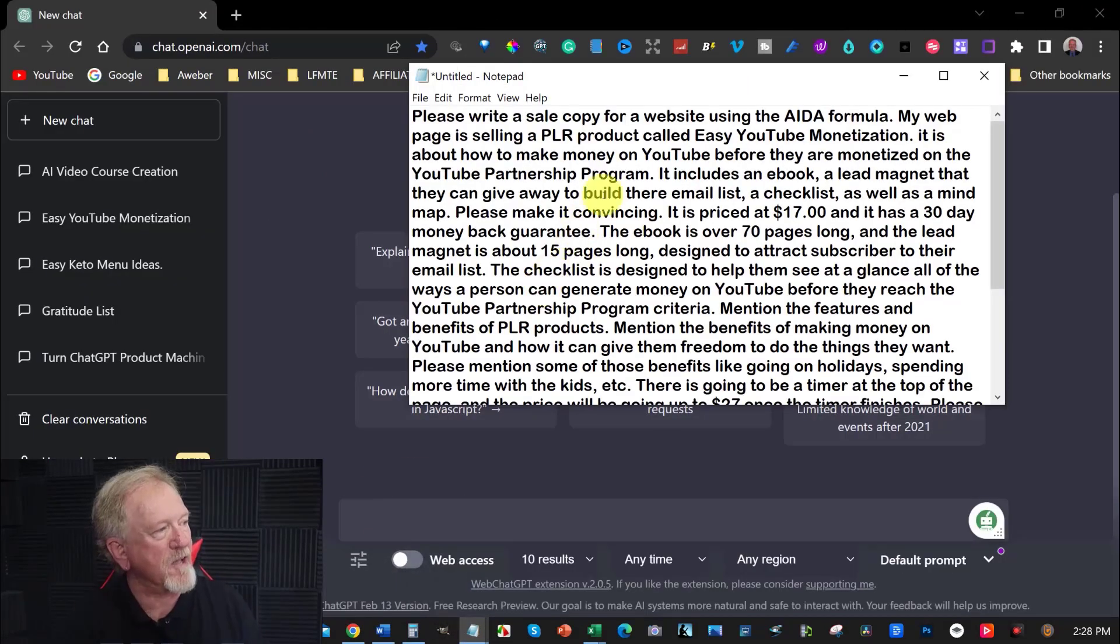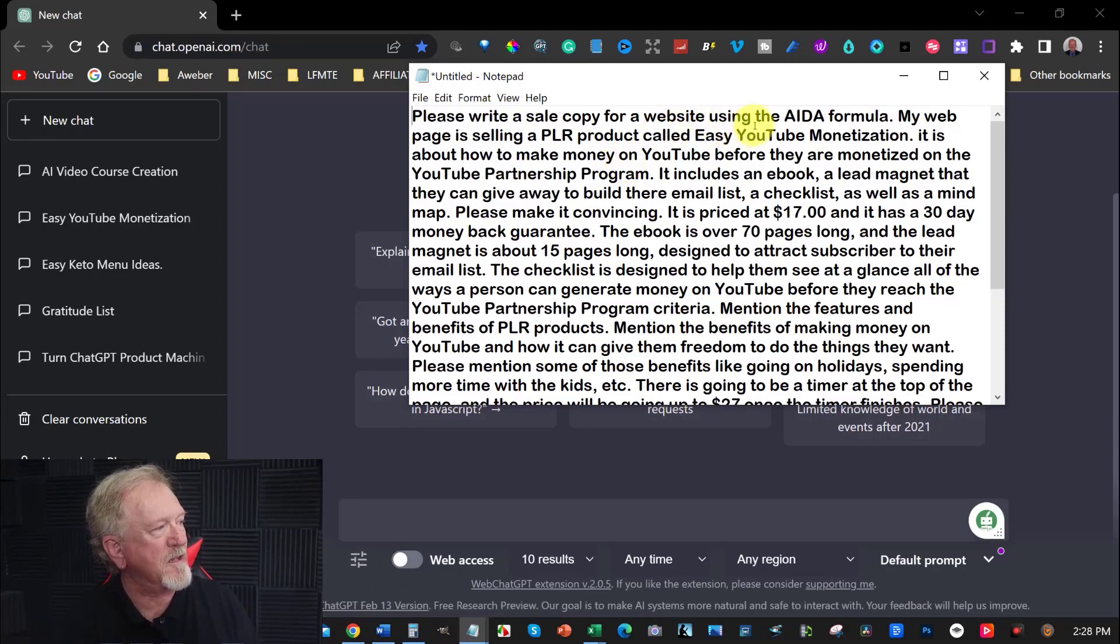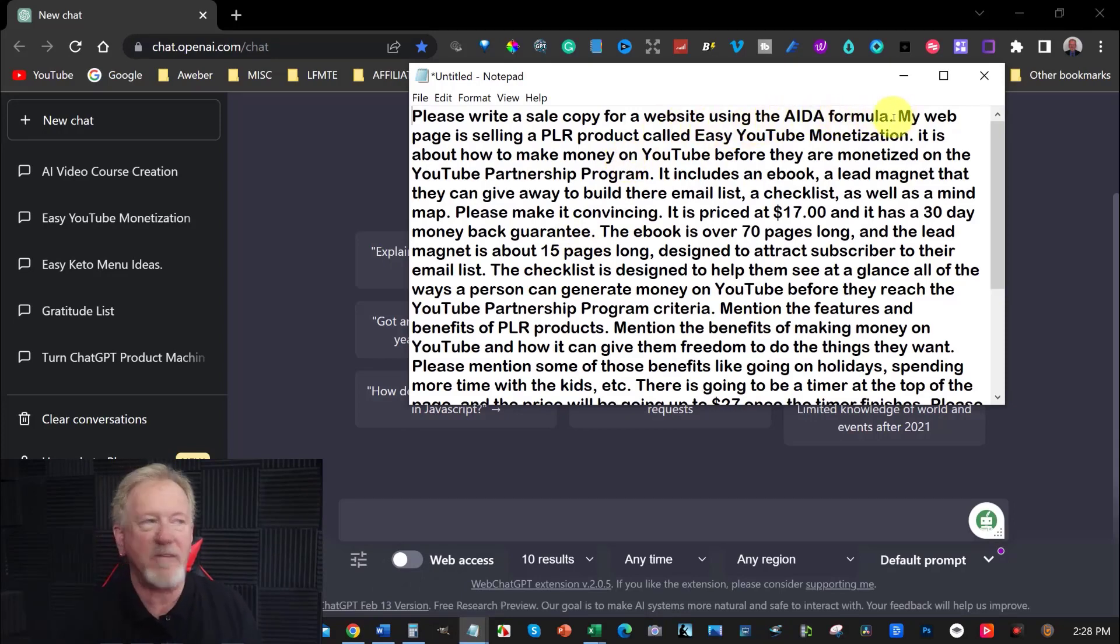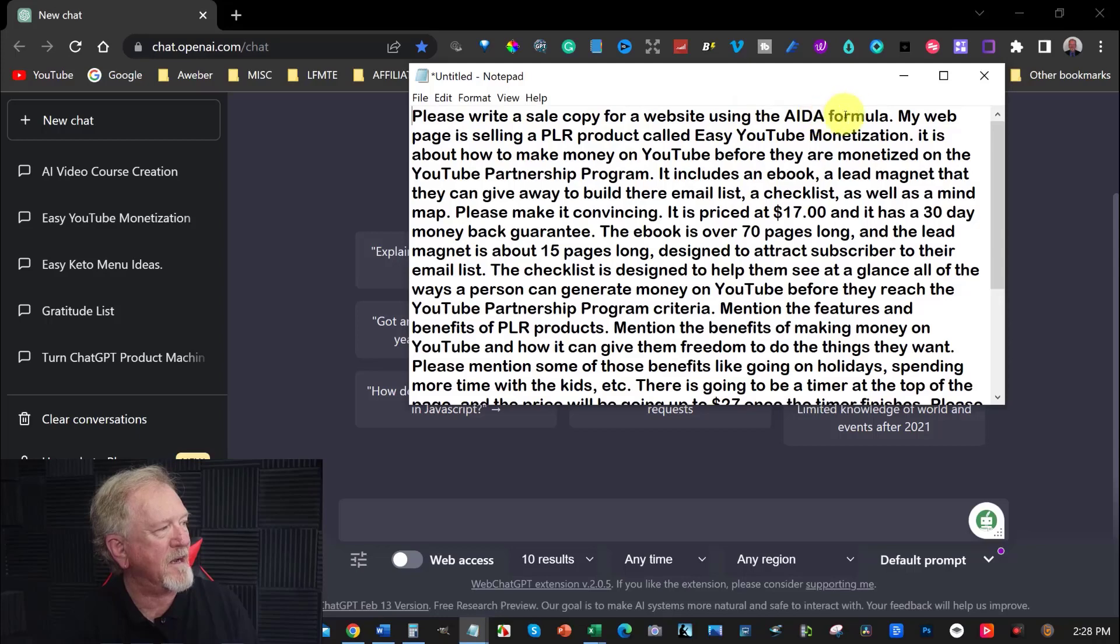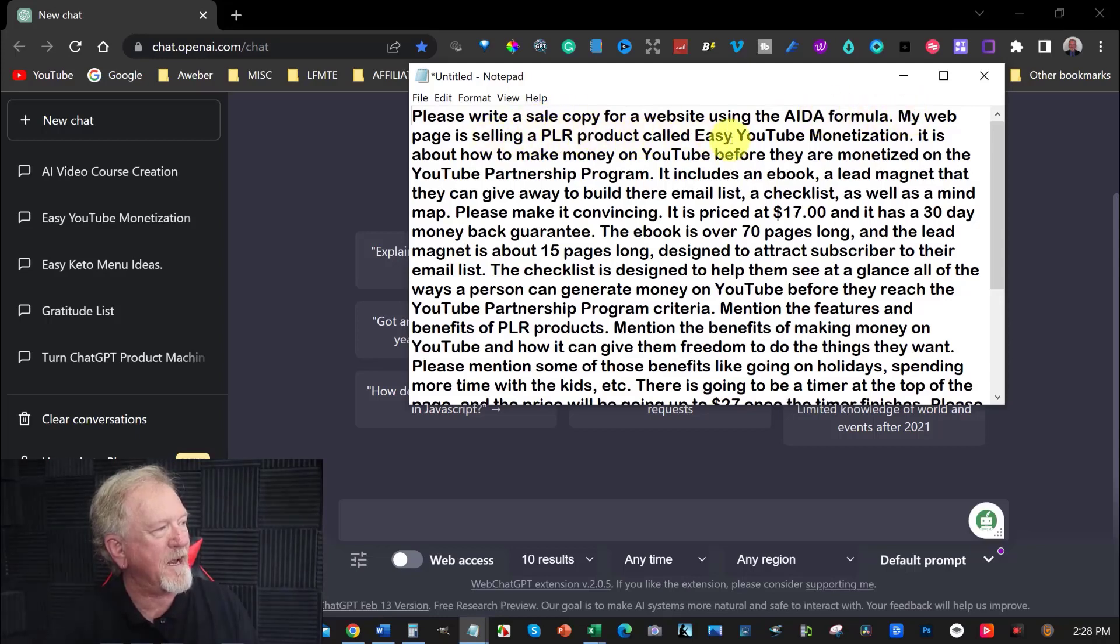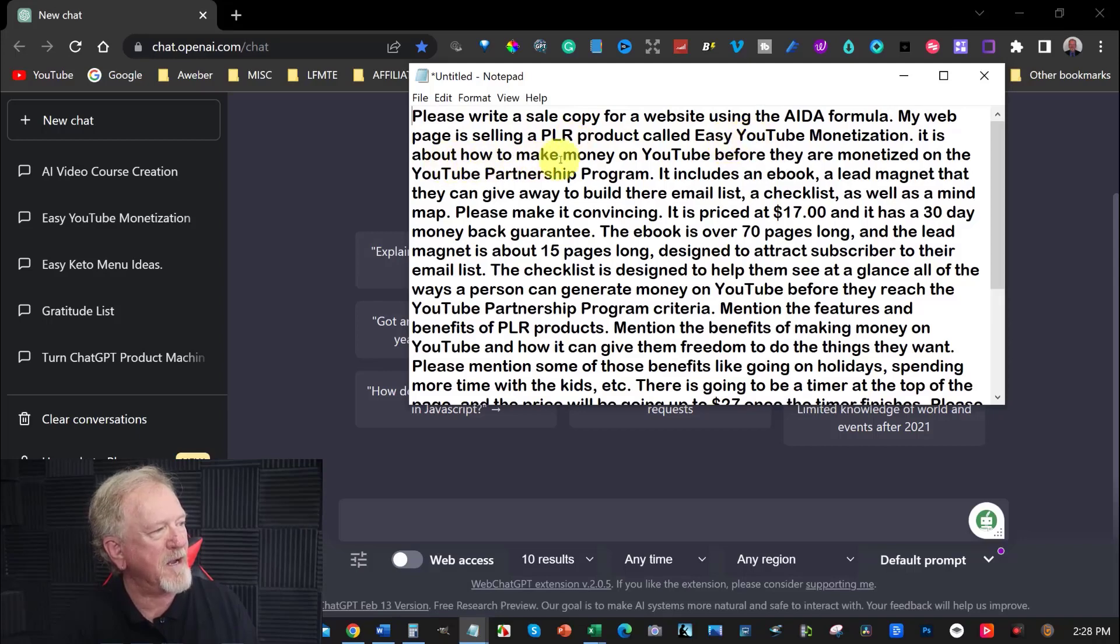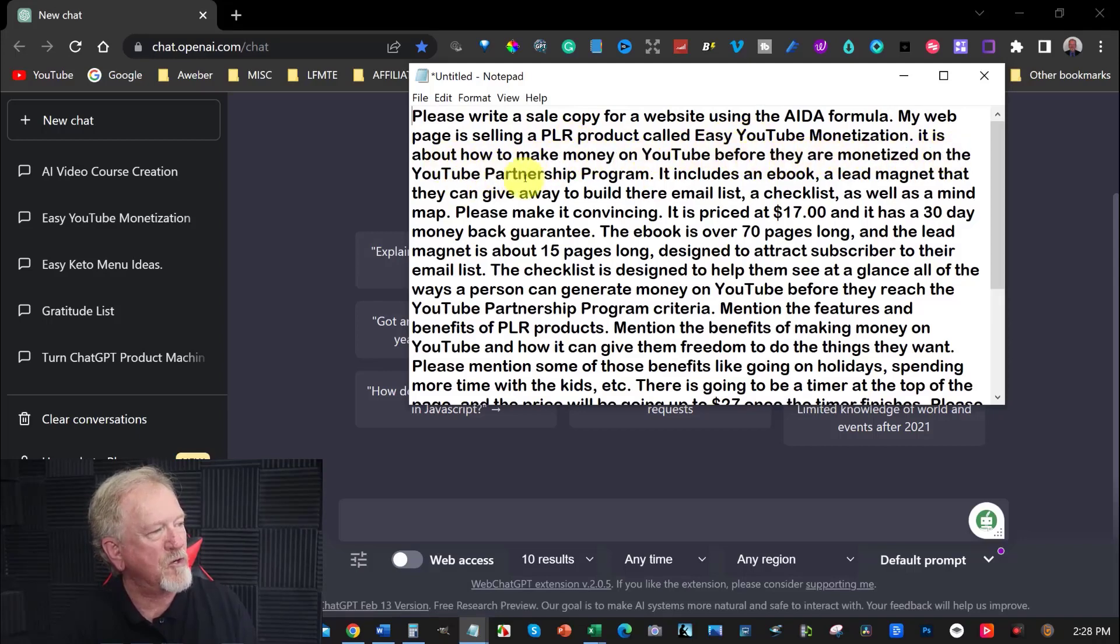Please write a sales copy for a website using the AIDA formula, and that stands for Attention, Interest, Desire and Action. My web page is selling a PLR product called Easy YouTube Monetization. It is about how to make money on YouTube before you are monetized on the YouTube partnership program.